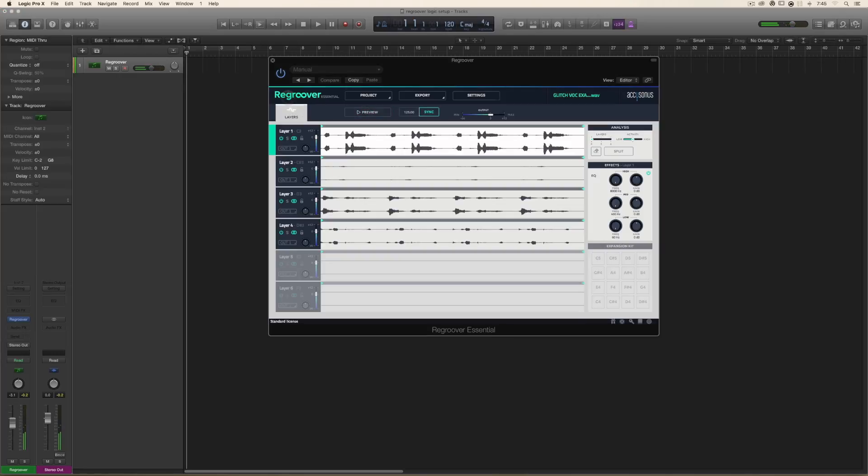All right, now what we're going to want to do is assign layer one, layer two, layer three, and layer four to separate tracks inside of Logic.